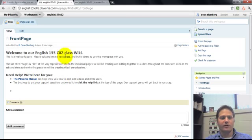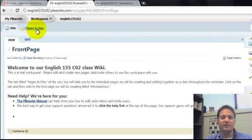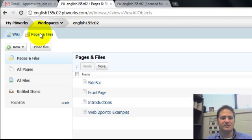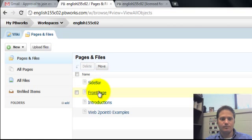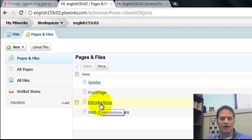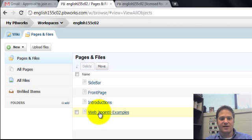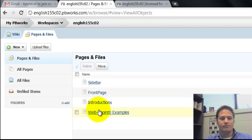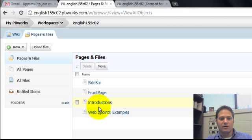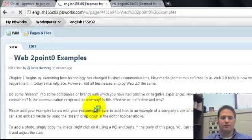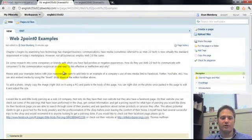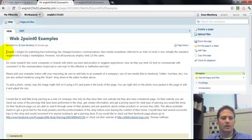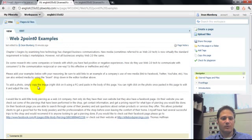And so your first assignment I've asked you to add to two pages. And you'll click pages and files. And see we have introductions and web 2.0 examples. So you can click on either one, but go to web 2.0 examples. You can see I've given you some instructions on what I'd like you to add.